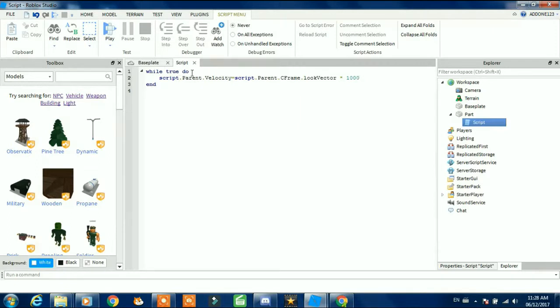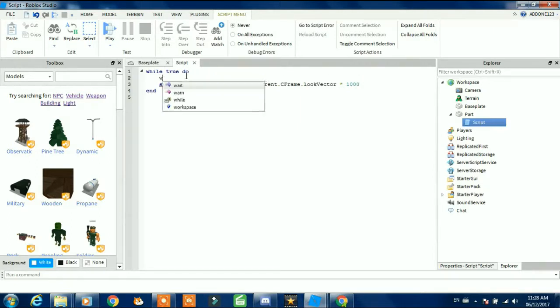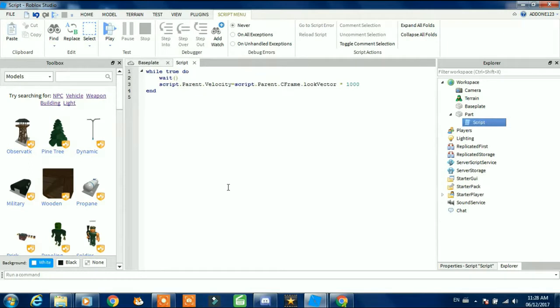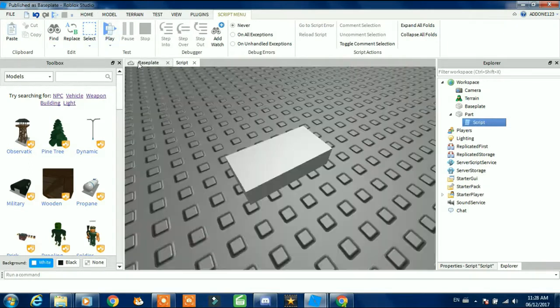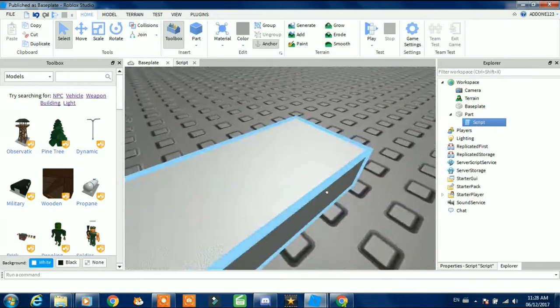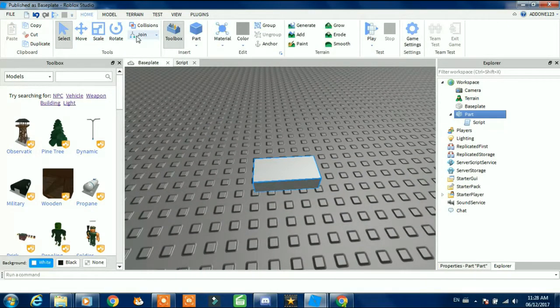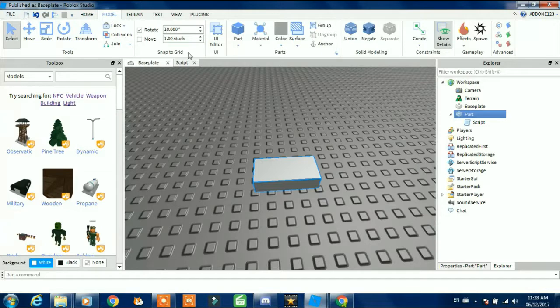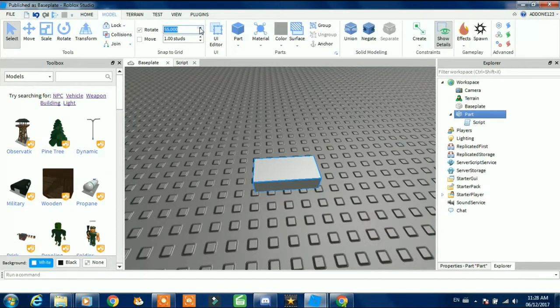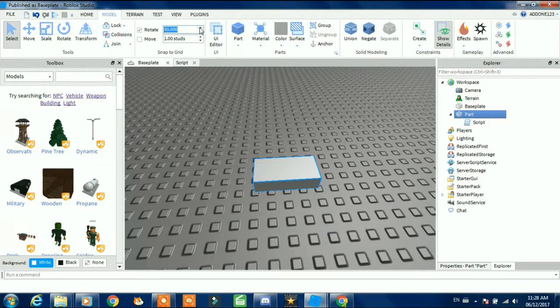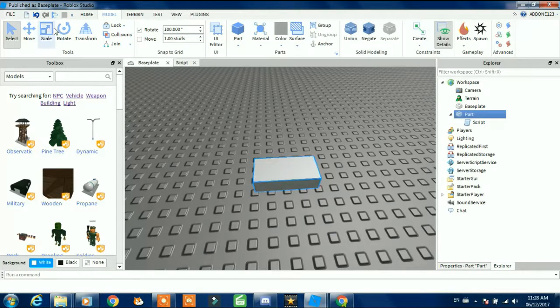And then we're gonna put the wait first. Okay, here. Now we're not gonna start the game because first thing we're gonna do is go to model and then make sure rotate is set, let's put 100 studs, now rotate.